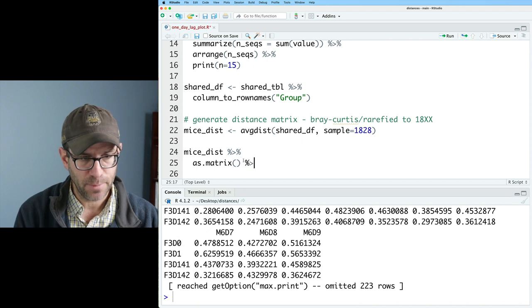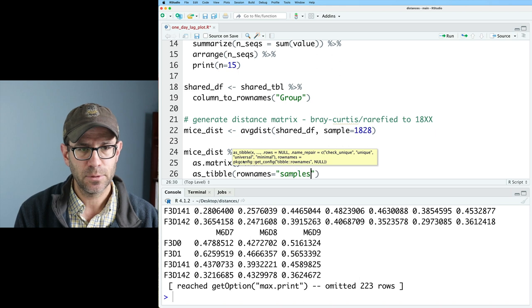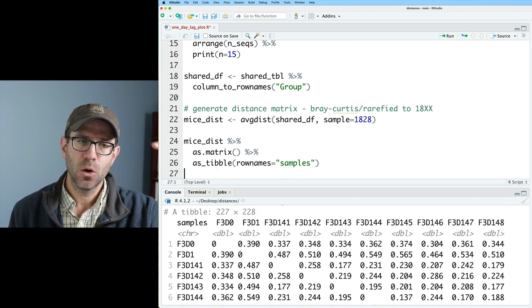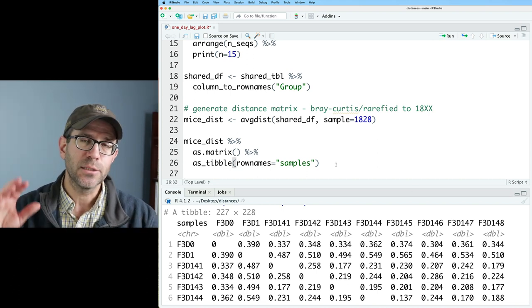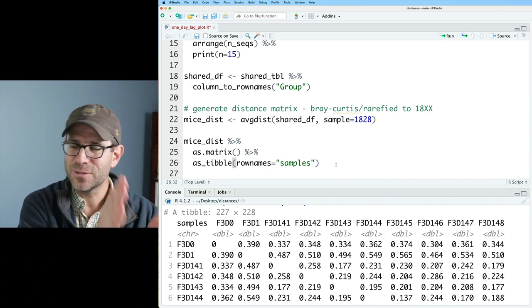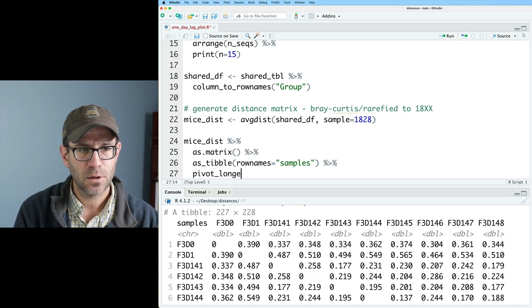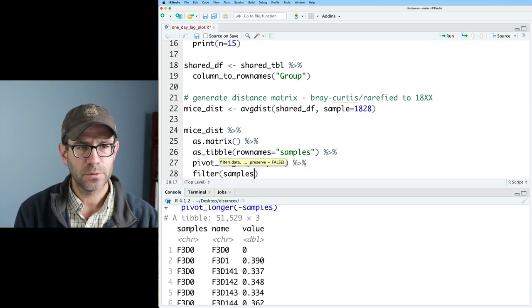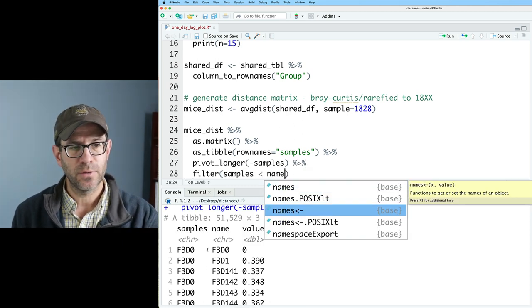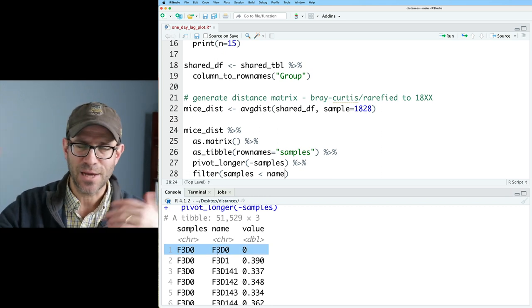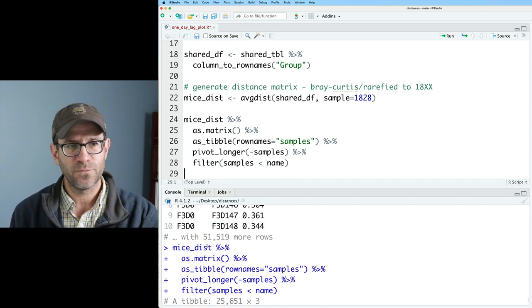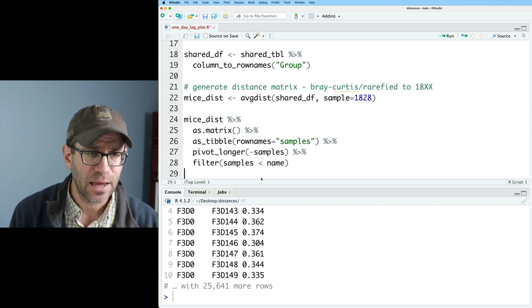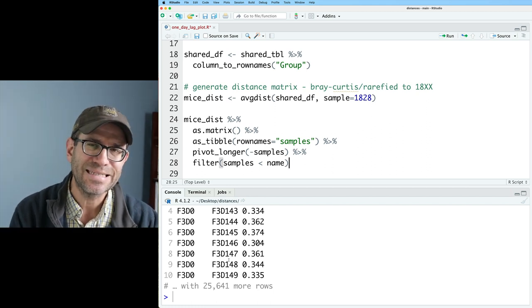So we need to get it into a tidy format that we can work with going into ggplot2. And so we've seen this in previous episodes, so I'll maybe go through it a little bit quicker. But to get it out of a distance matrix and into a matrix, we'll do as.matrix. And then we can pipe this into a tibble with as_tibble rownames equals samples. So this then gives us a tibble version of the distance matrix with a column for the samples. Also, we now have column names that are also the sample names. And so we want to pivot longer to get two columns of samples and names for the rows and the columns. And so again, we can do pivot_longer minus samples. So we're going to pivot longer everything but the samples column. I'll then do a filter for samples less than name. And what that'll do is that'll get rid of the self comparison like F3D0, F3D0. It'll also get rid of one of the triangles, either the top triangle to the bottom triangle. And so now we go from 51,000 rows to 25,000 rows, basically cut the size in half. So now we have the data in a tidy format without duplicate distances.